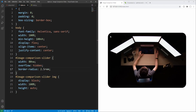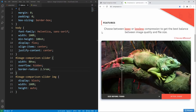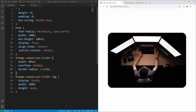The reason this works without also having to set border-radius for the image is because we've set overflow to hidden for the slider. Let's set border-radius to 0.5rem.